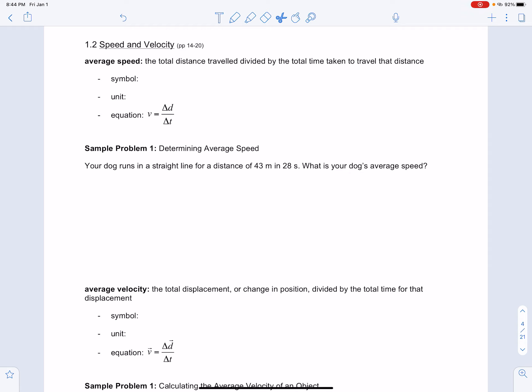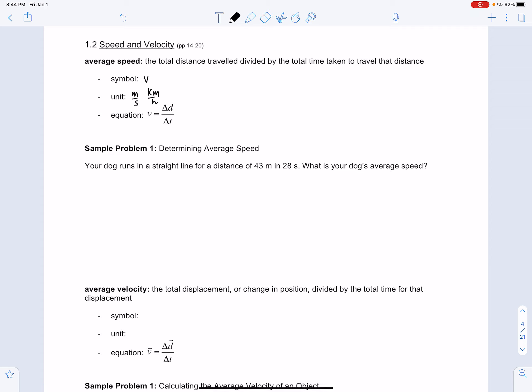Speed is defined as the total distance traveled divided by the total time taken to travel that distance. The symbol for speed is the Greek letter nu, given that symbol because it comes from the Latin term 'velocita' which means speed. The unit of measurement for speed is meters per second. You're probably most familiar with kilometers per hour, but we'll learn to convert between the two.